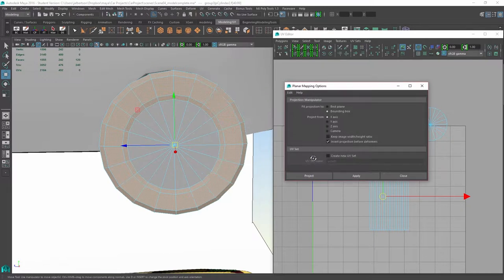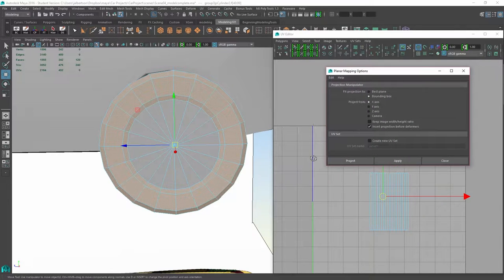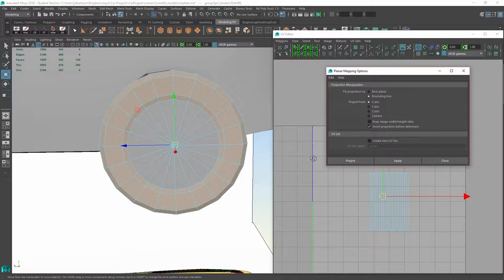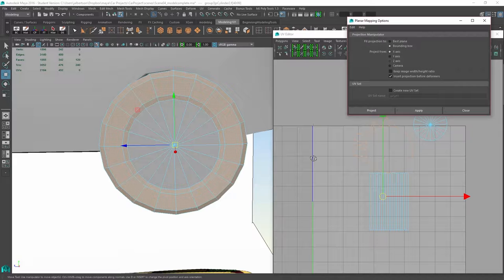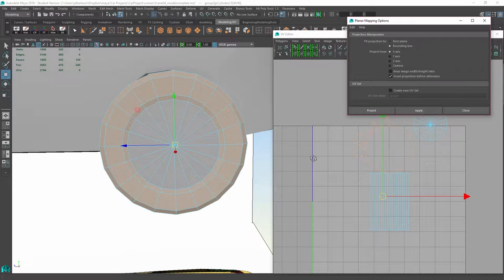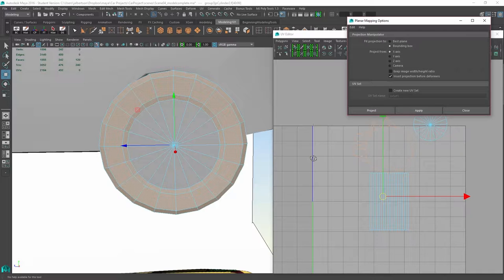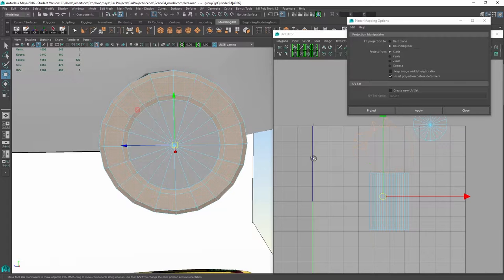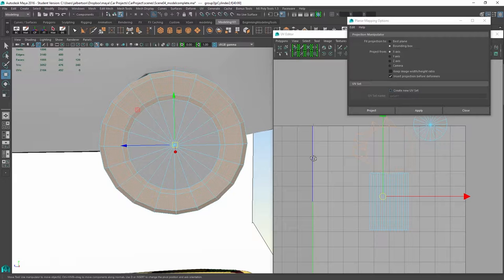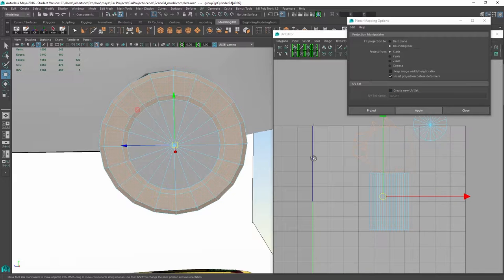If I grab those faces and then I go up to my UV planar mapping and I'll open up the options box, this is going to lay the UVs out along whichever axis I choose. I can do a best plane option, which would automatically—Maya would factor in that I've got faces that are all along the x-axis going down the x-axis. That would be fine, or I could just pick bounding box and x-axis, which I will do. I don't want to create a new UV set; I just need one set of UVs for this car, and particularly we're just dealing with the separate object in the wheel.